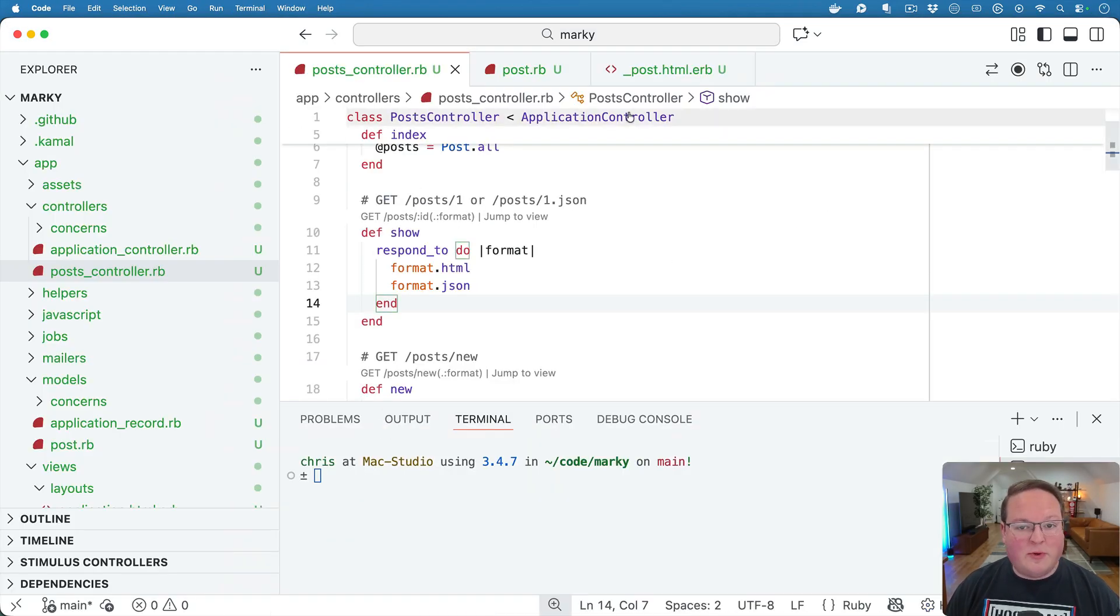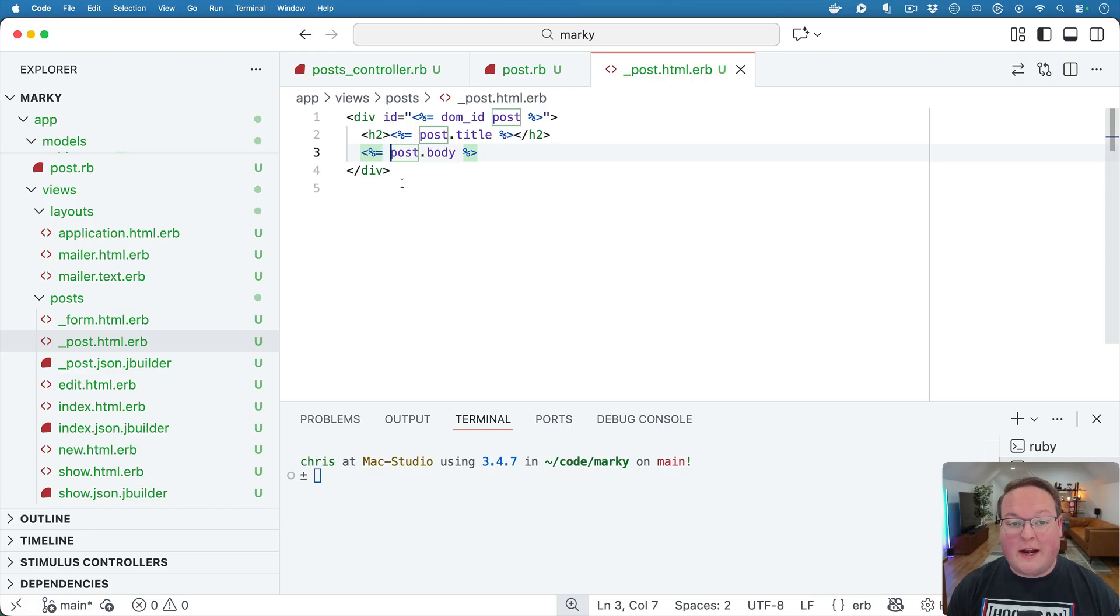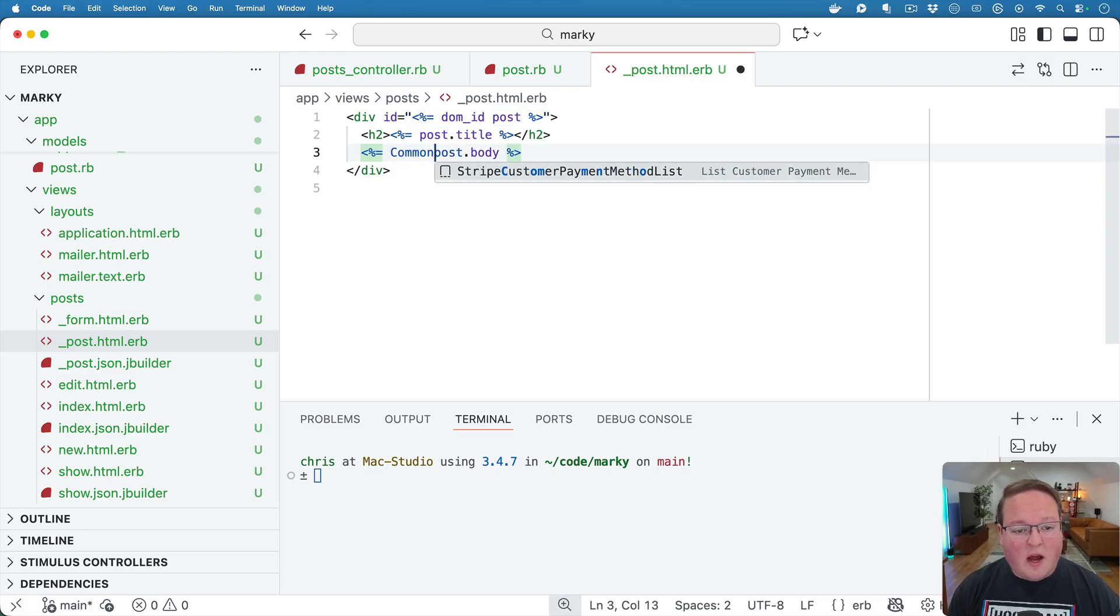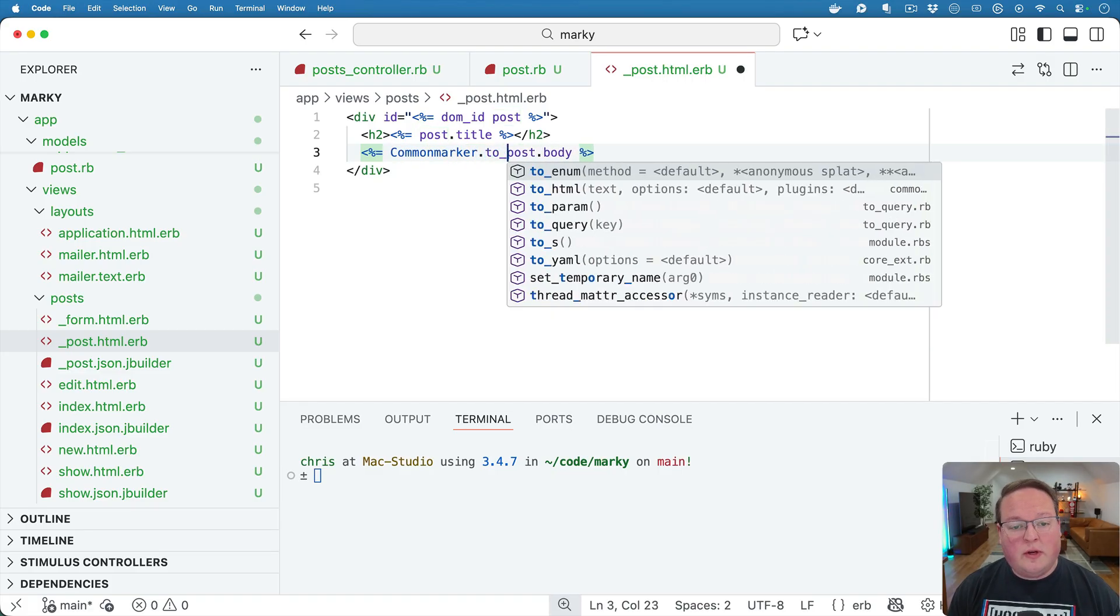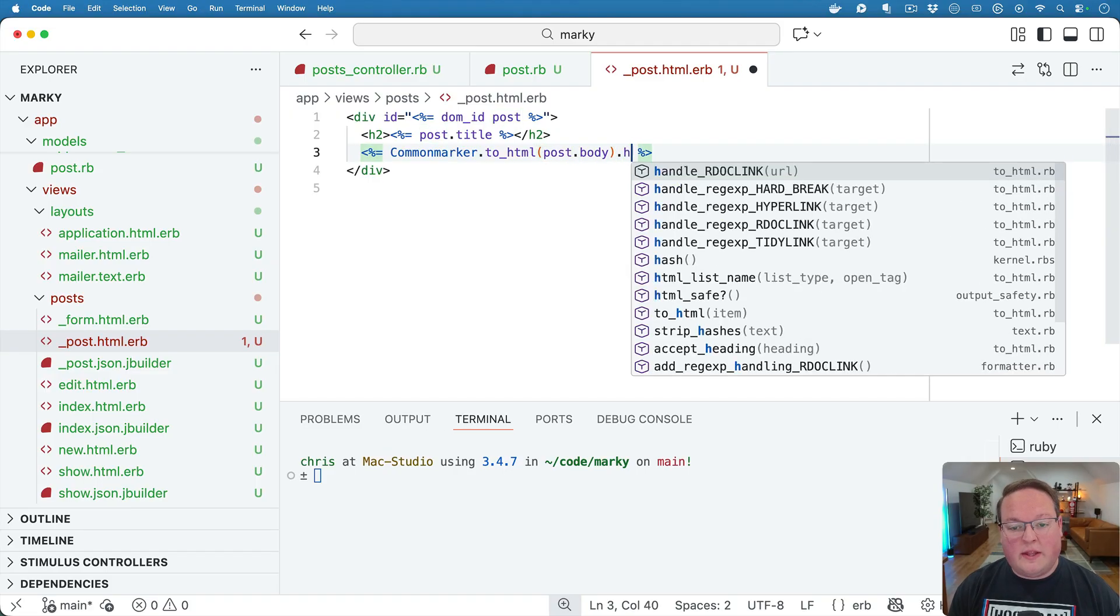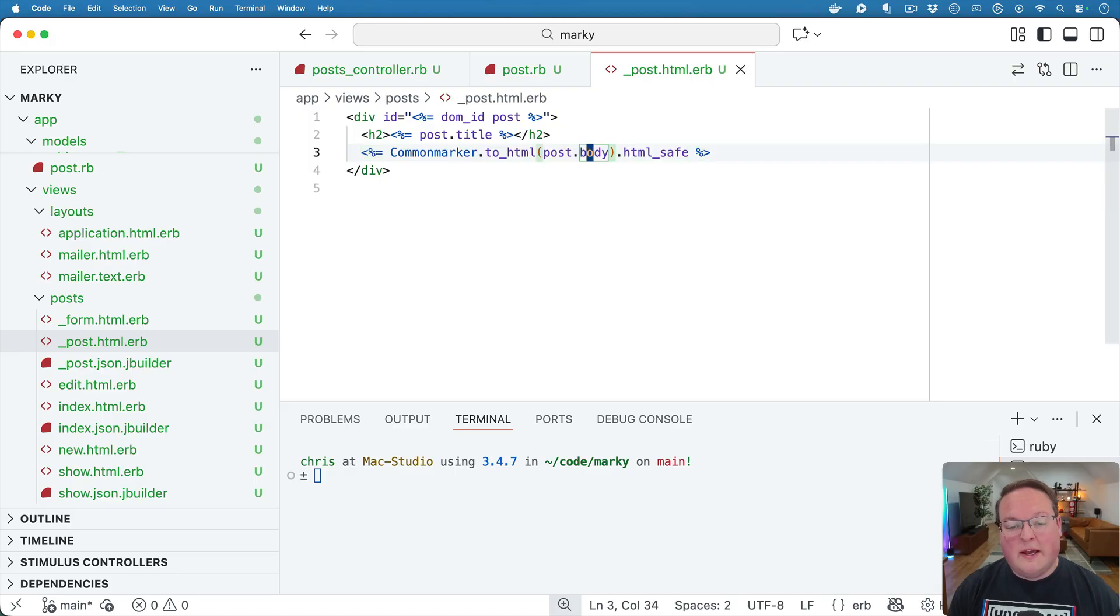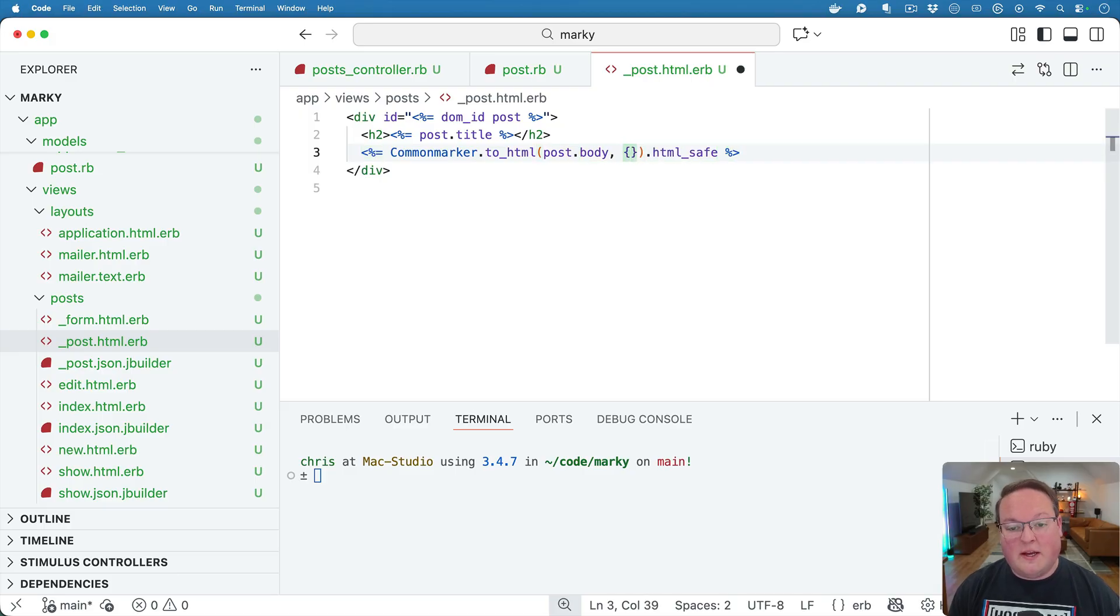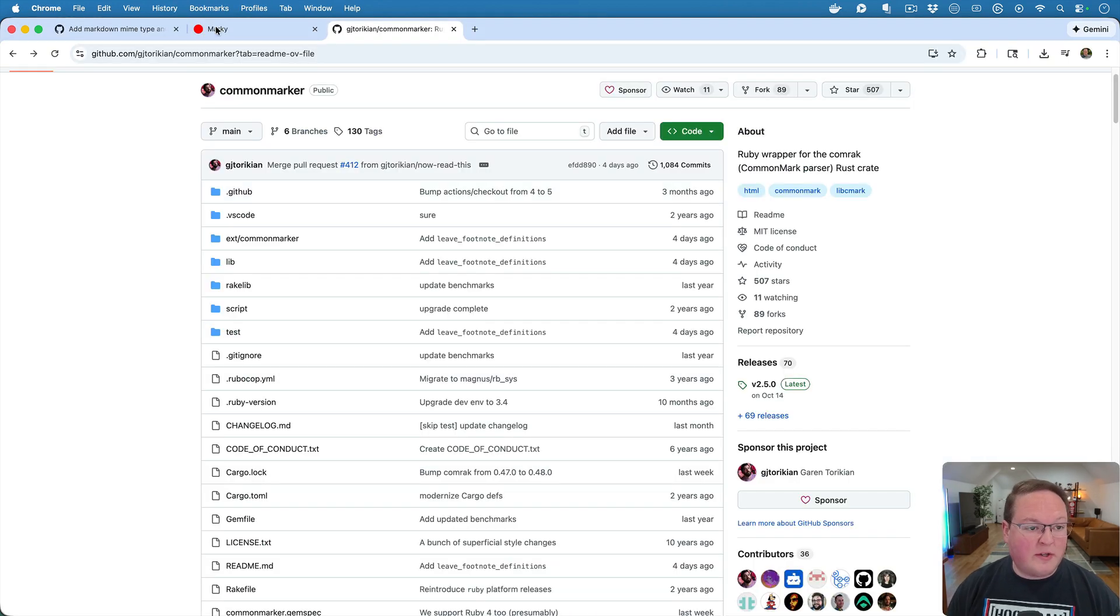And then we can hop into our view and go to where the post body is rendered. And we'll say CommonMarker to HTML, give it that content and we can then mark it as HTML safe afterwards. Now there's a whole bunch of options you can also add in here as well, which you can check out the CommonMarker docs. But we're going to use the defaults here.